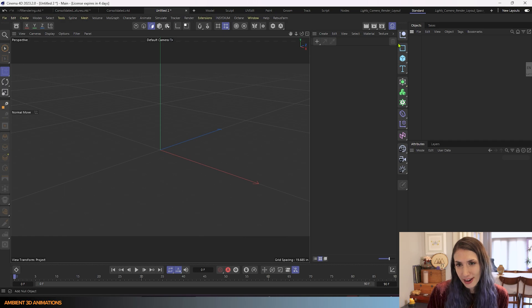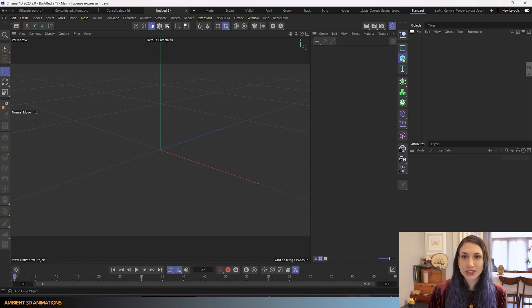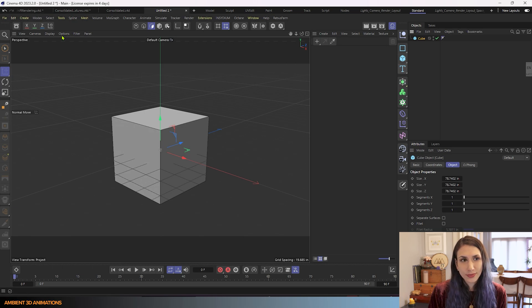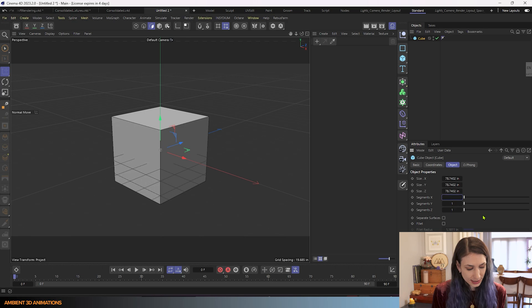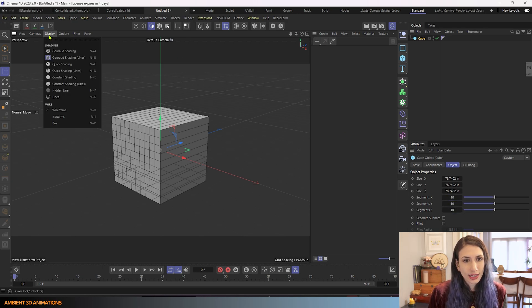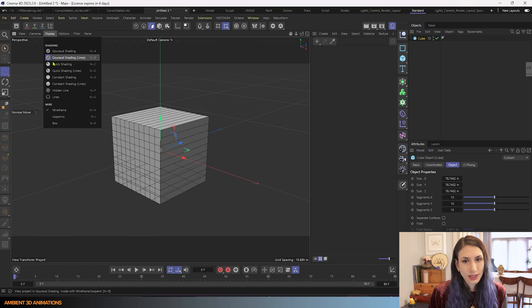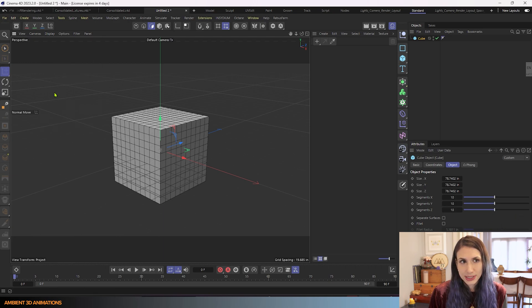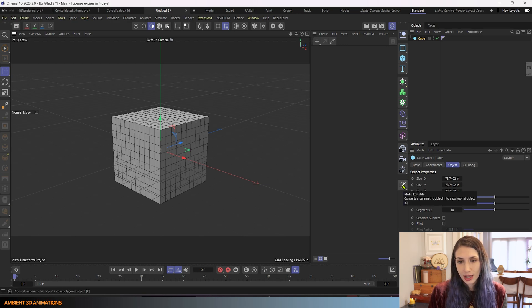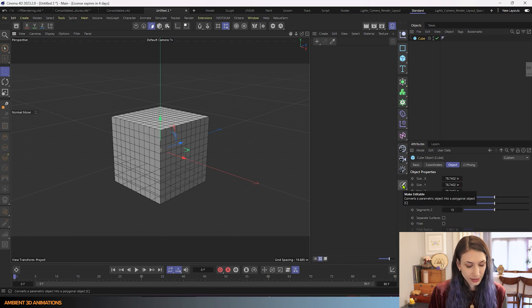So here we are inside of Cinema 4D. I'm going to drop in a cube right here and I'm going to change the segments to be a bit more than this. I have lines turned on so that I can see those update there in my viewport and I'll click make this editable. You can also use the hotkey C in order to do that.